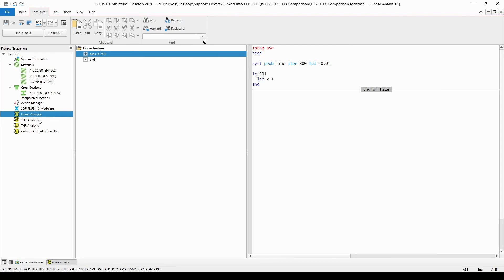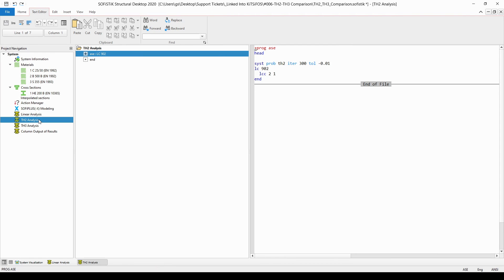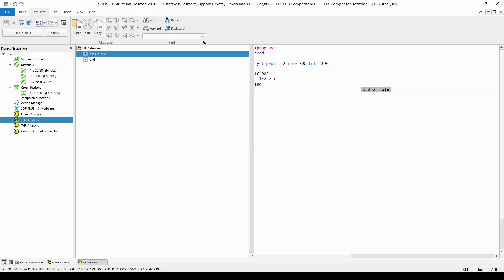If I double-click on the text editor, we can see that the only difference is that I'm going to calculate a new load case with number 902 and also the type of the analysis is going to be TH2, which means a second-order analysis.